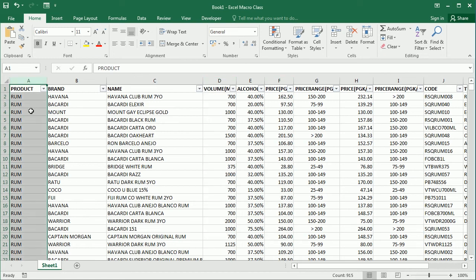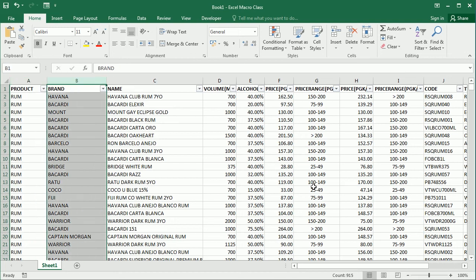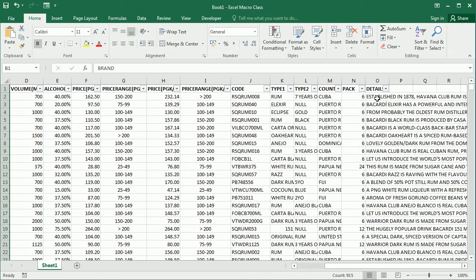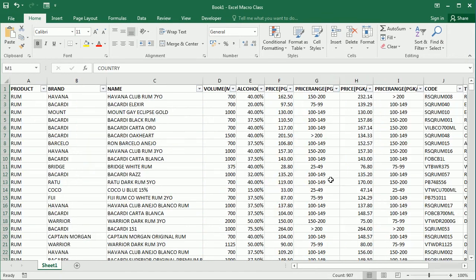We could have a criteria based on the product or the brand, or for example if certain text is in the description, the country and so on. We could add as many fields to the criteria as we want.